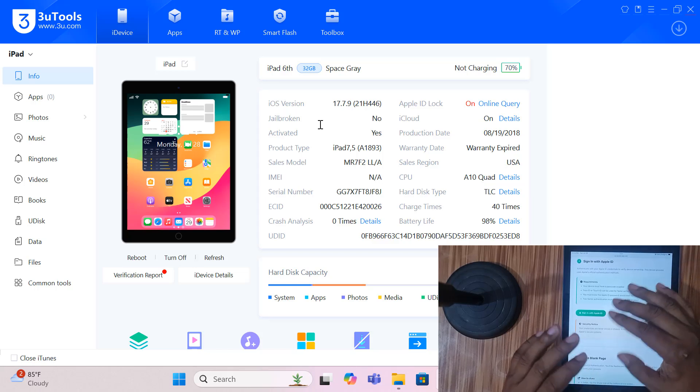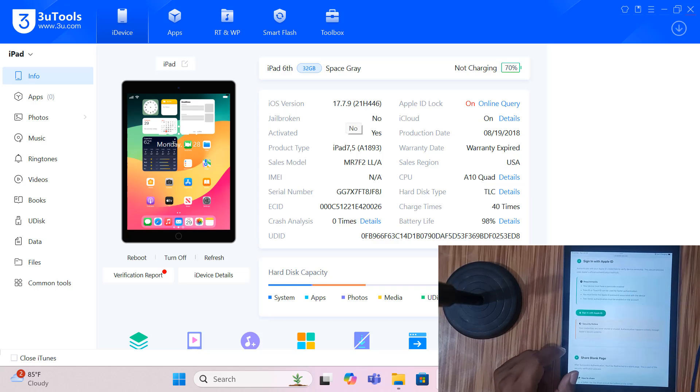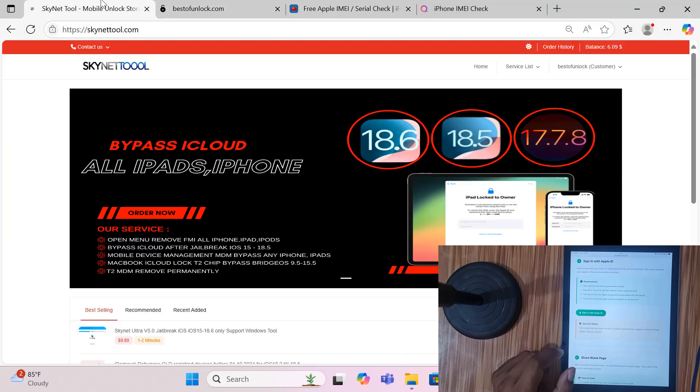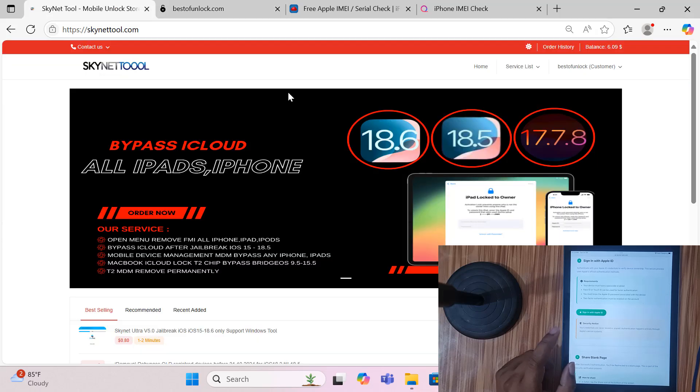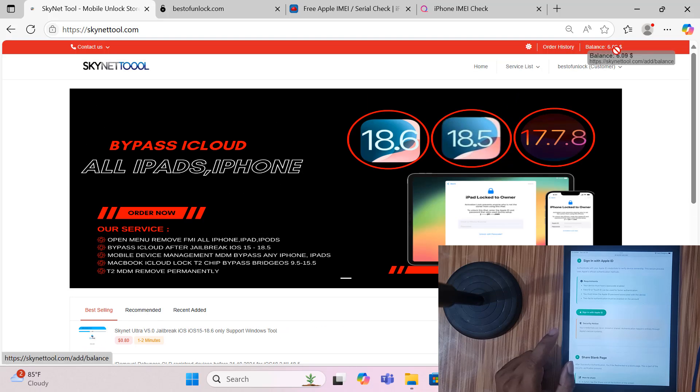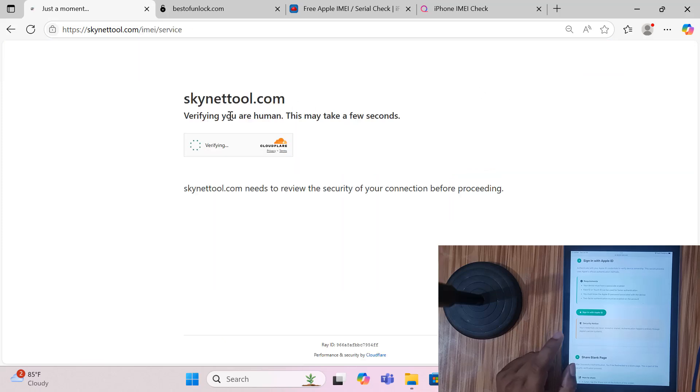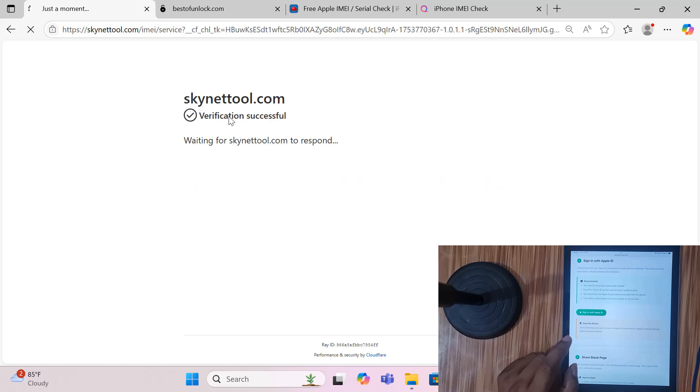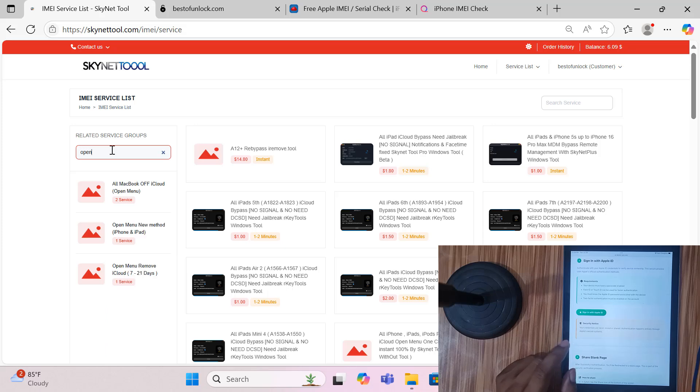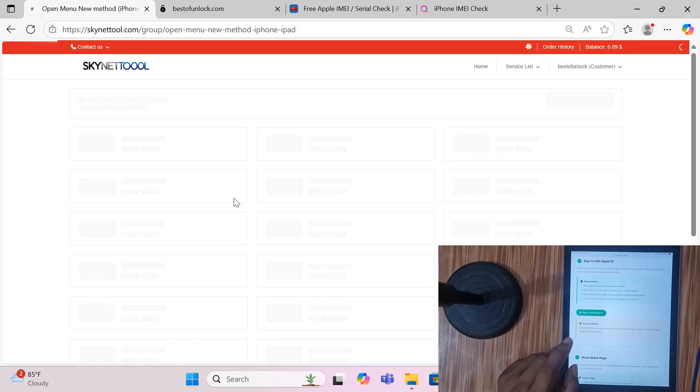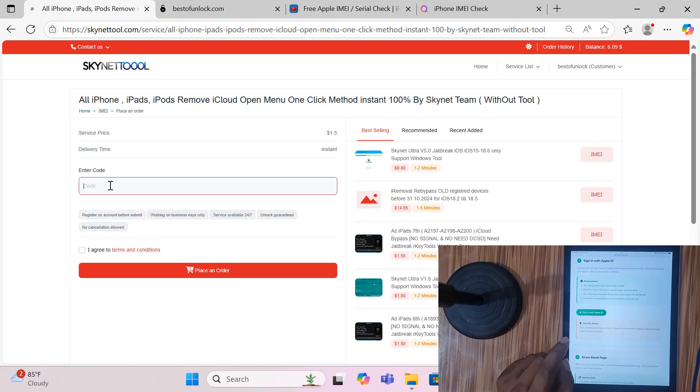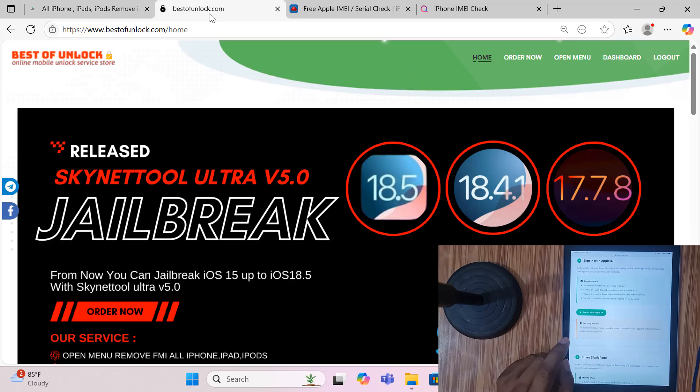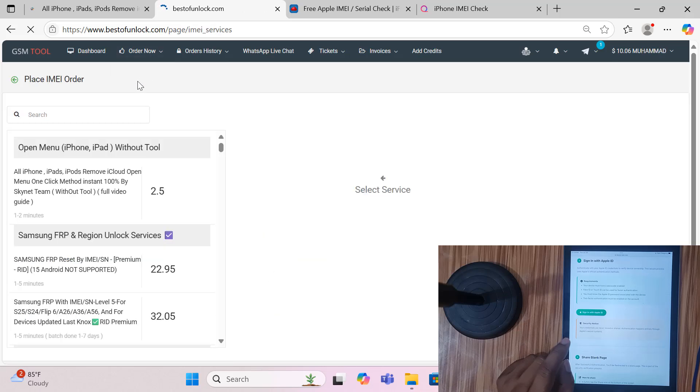So when you try, quickly do. Go to bestofunlock.com first, buy credit before you try. Also I have another site, SKTool.com. First add credit. As you can see my balance is $6. Before you try, just add credit, then you need to open menu, open menu new method.